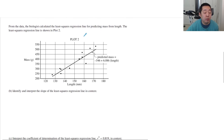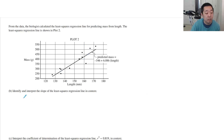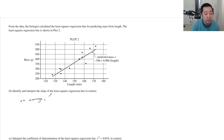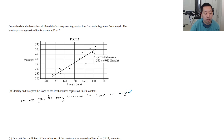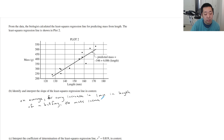From the data, the biologist calculated the least squares regression line for predicting mass from length. The least squares regression line is shown in plot 2. Identify and interpret the slope of the least squares regression line in context. So the slope — you always want to say on average, or the predicted value, something that is not guaranteed. For every increase of 1 millimeter in length of a bullfrog, the mass increases by 6.086 grams.